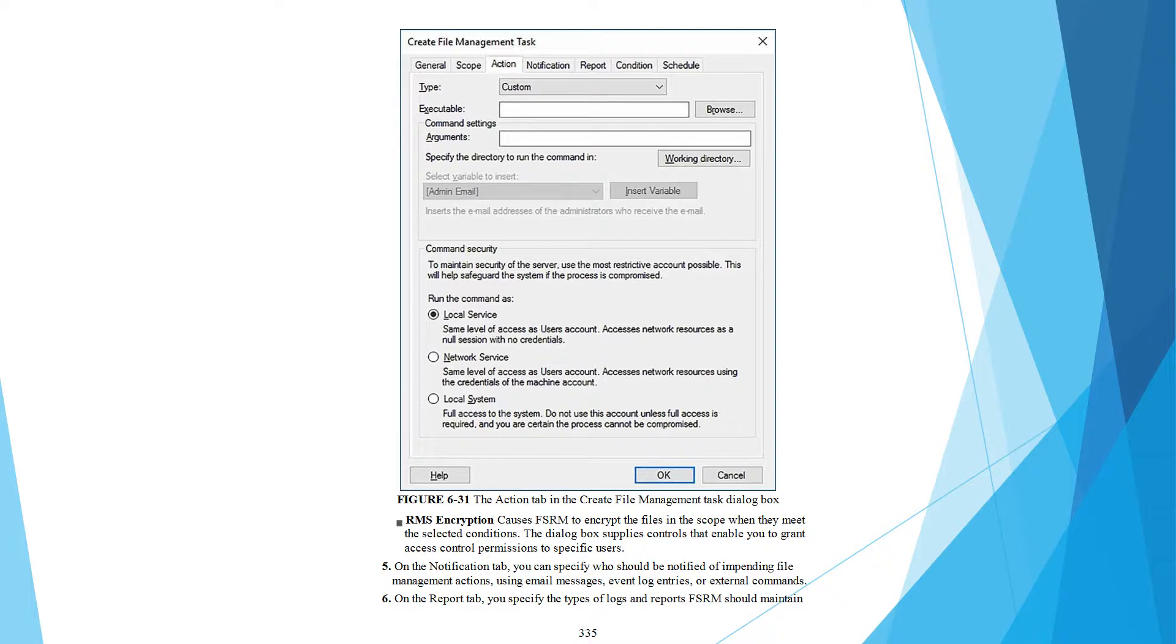On the Notification tab, you can specify who should be notified of impending file management actions.